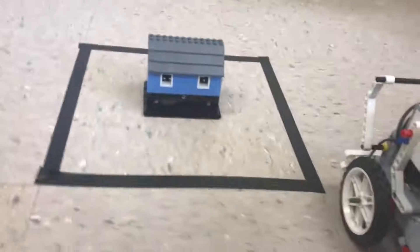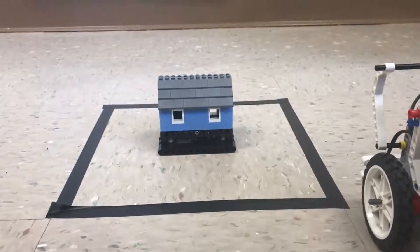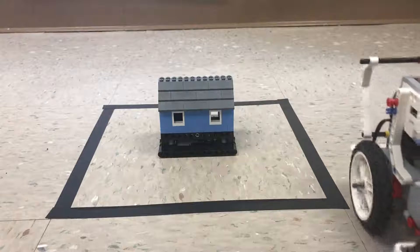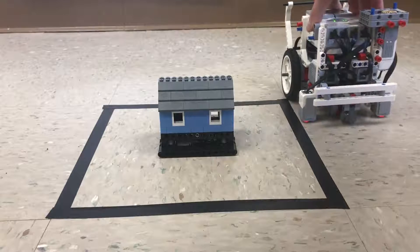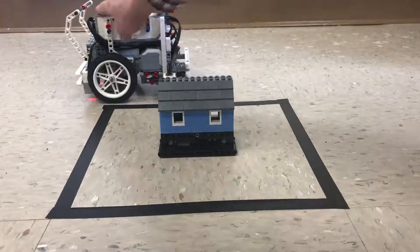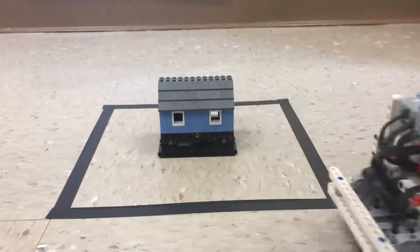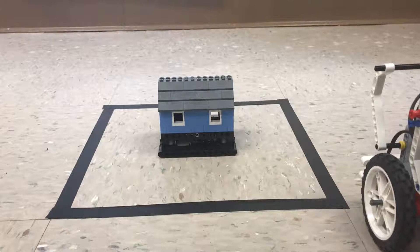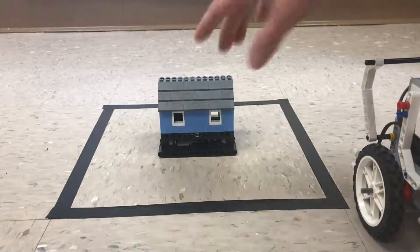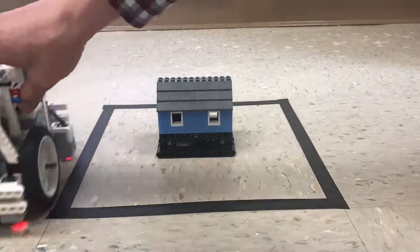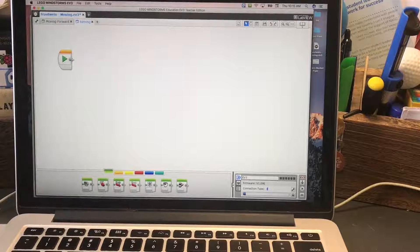On the floor I've made a little square with tape and we're going to use this to learn how to turn. In the real world, say we want to do some 3D modeling of this little house and we want to get a picture of every side. We need to drive forward and turn, drive forward and turn, all the way around the square — so we need to be able to turn 90 degrees.